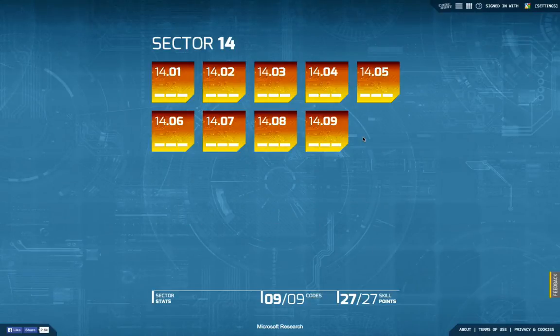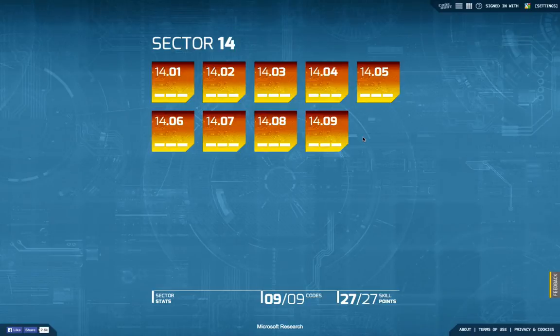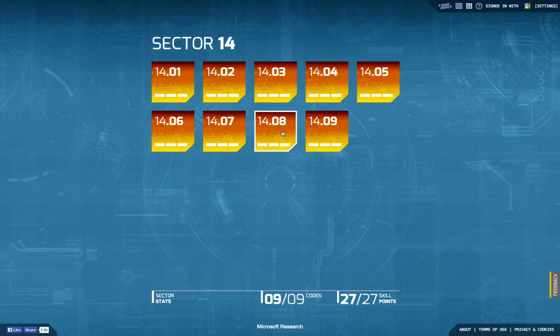Hello and welcome back to another episode of Let's Develop Code Hunt. Today we're going to step into the second last task of sector 14, the eighth.